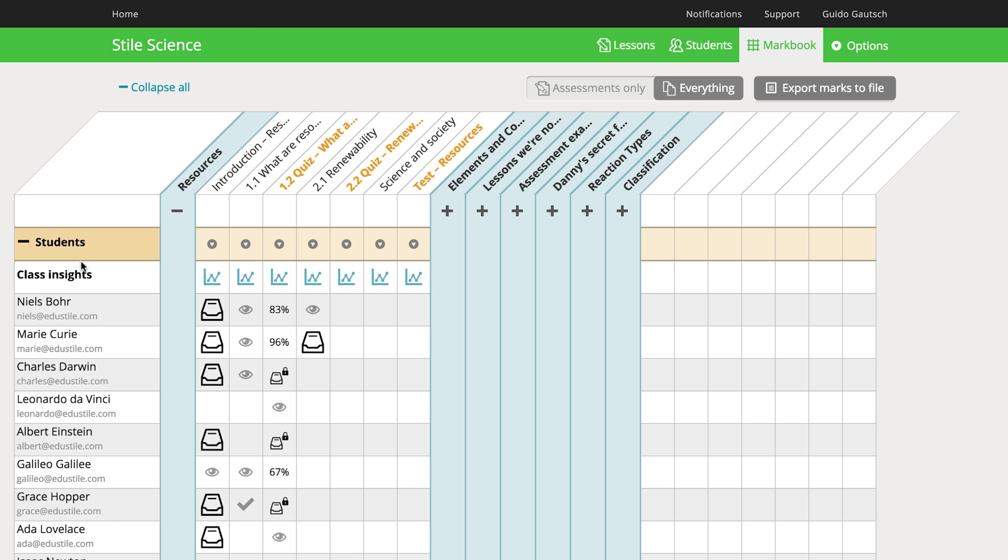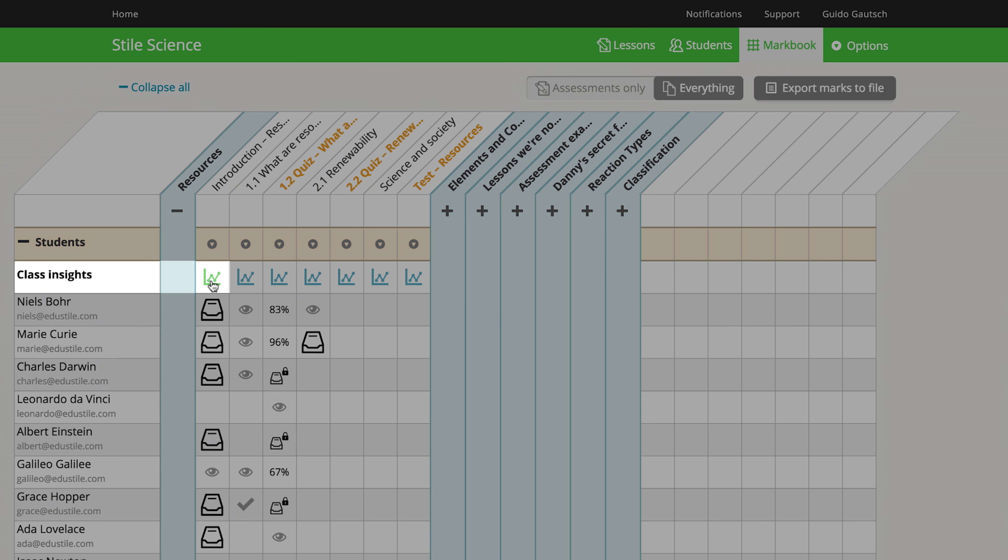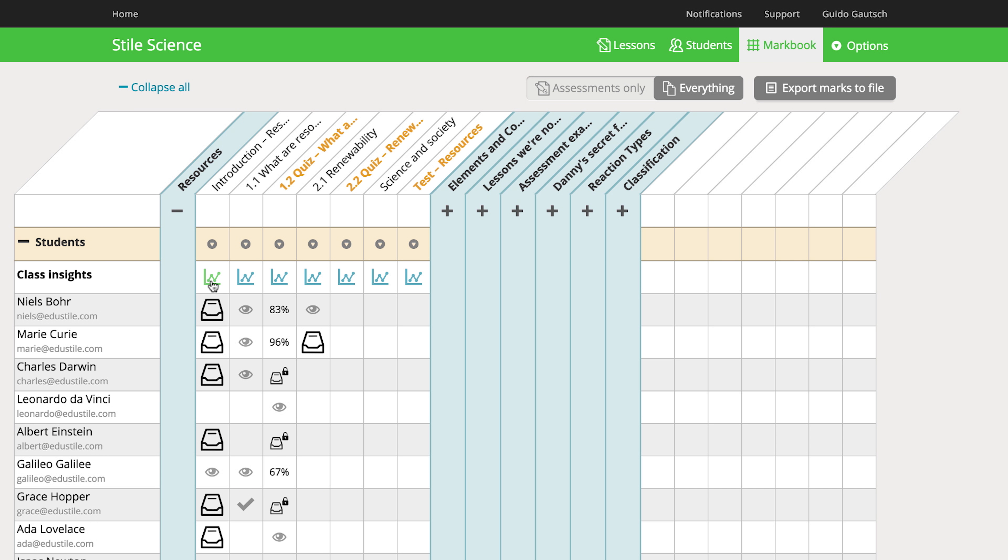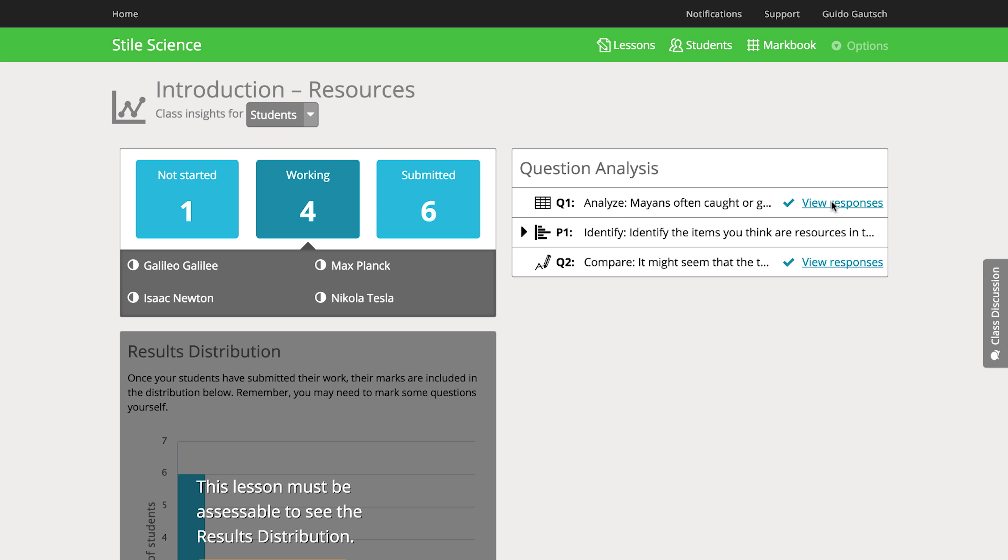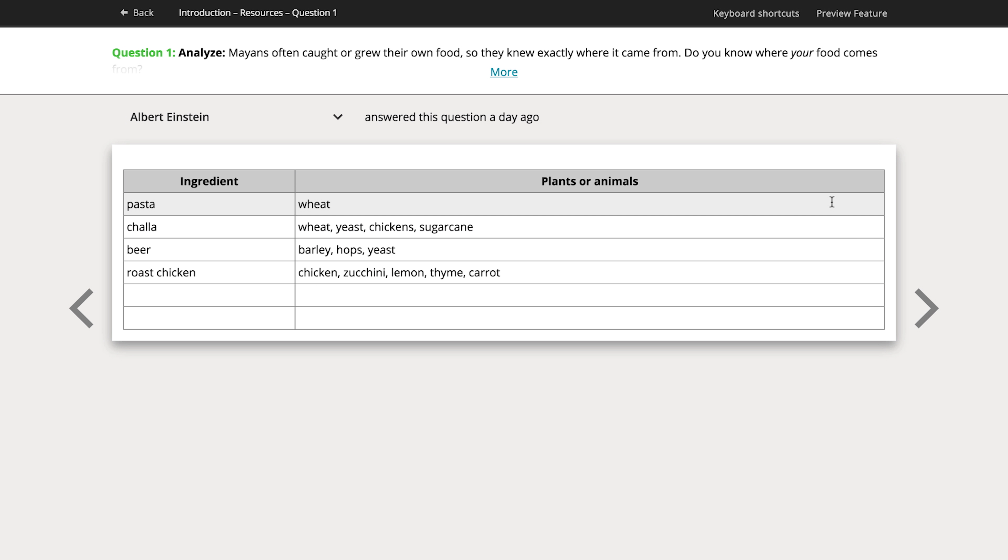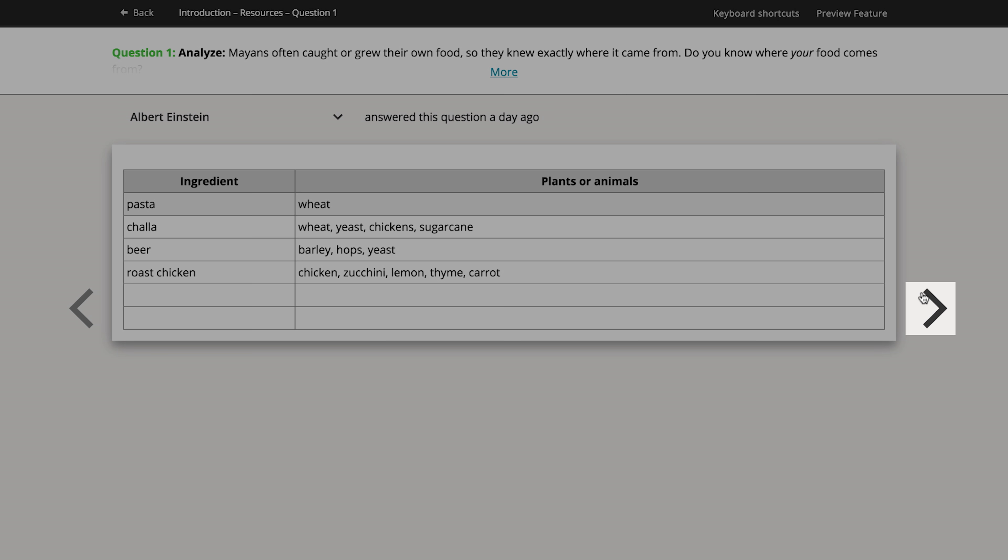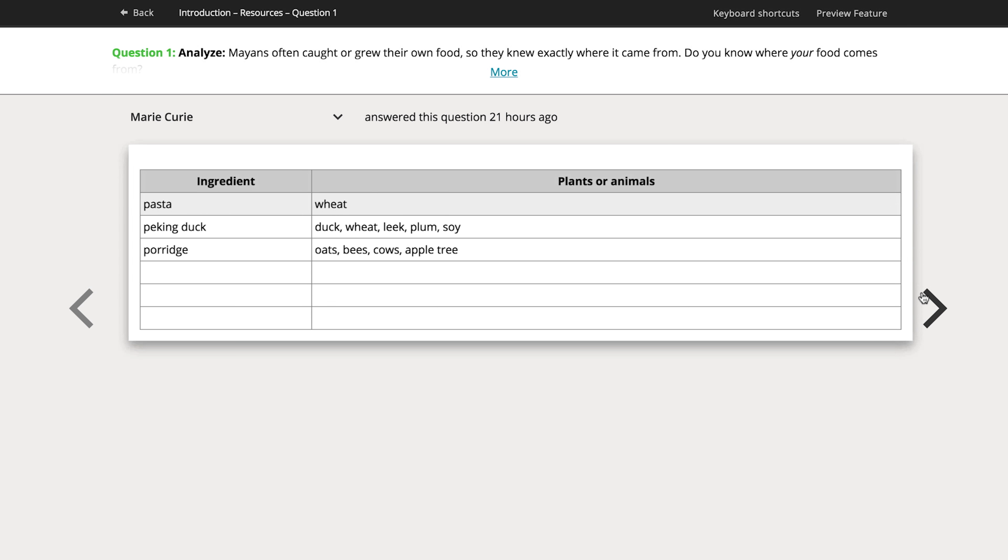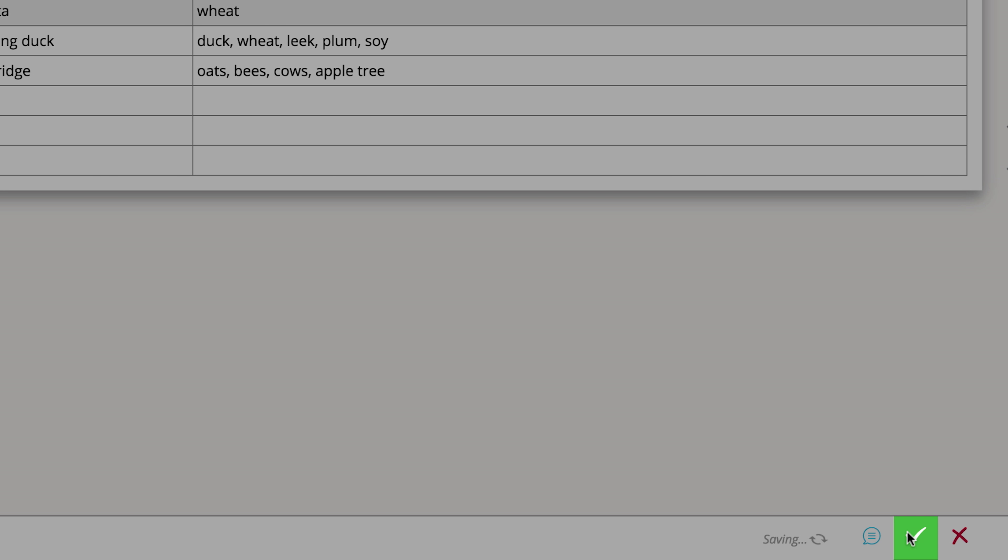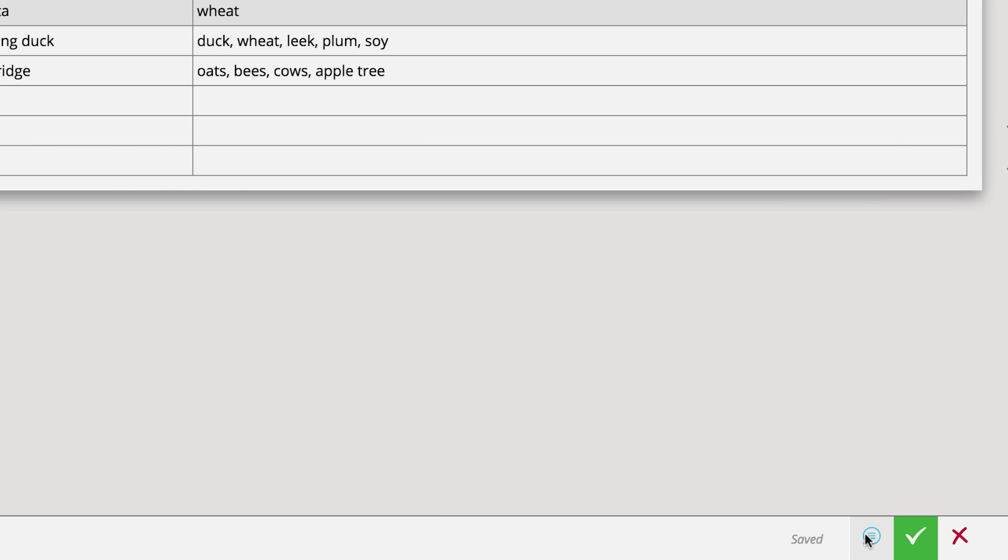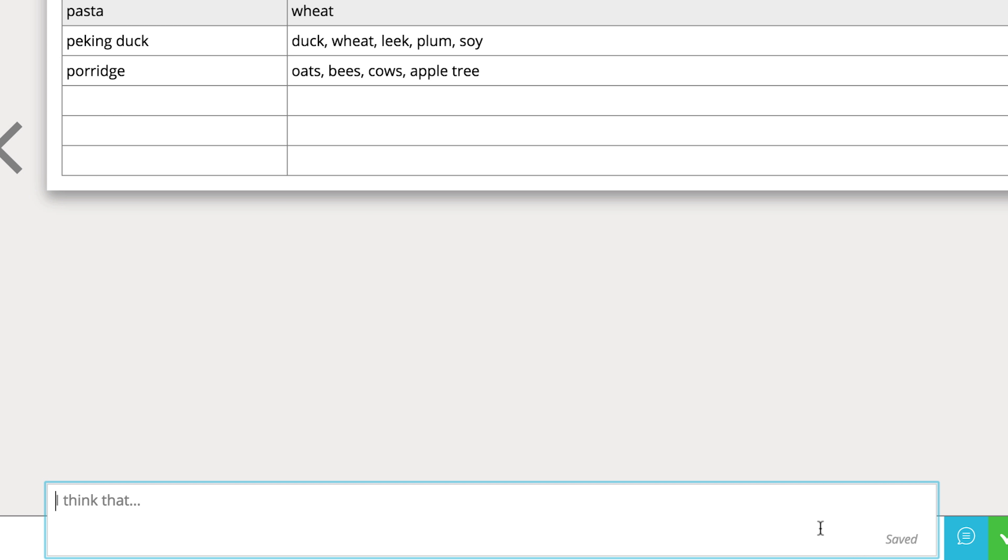You can get to Quick Review from any student's work in the Markbook or from the Class Insights page. It lets you navigate between responses, mark questions, and leave feedback.